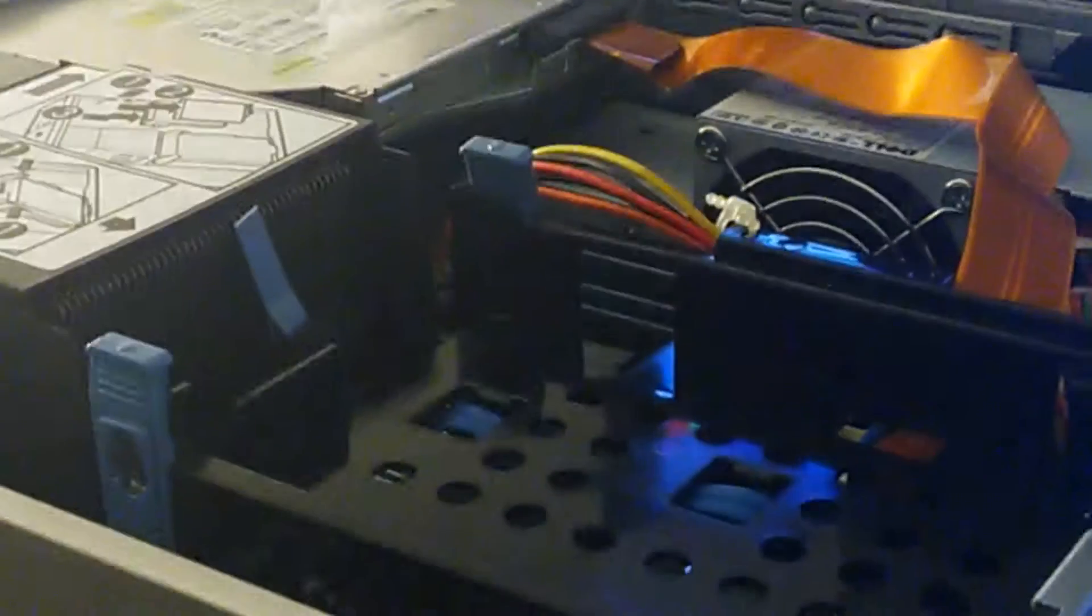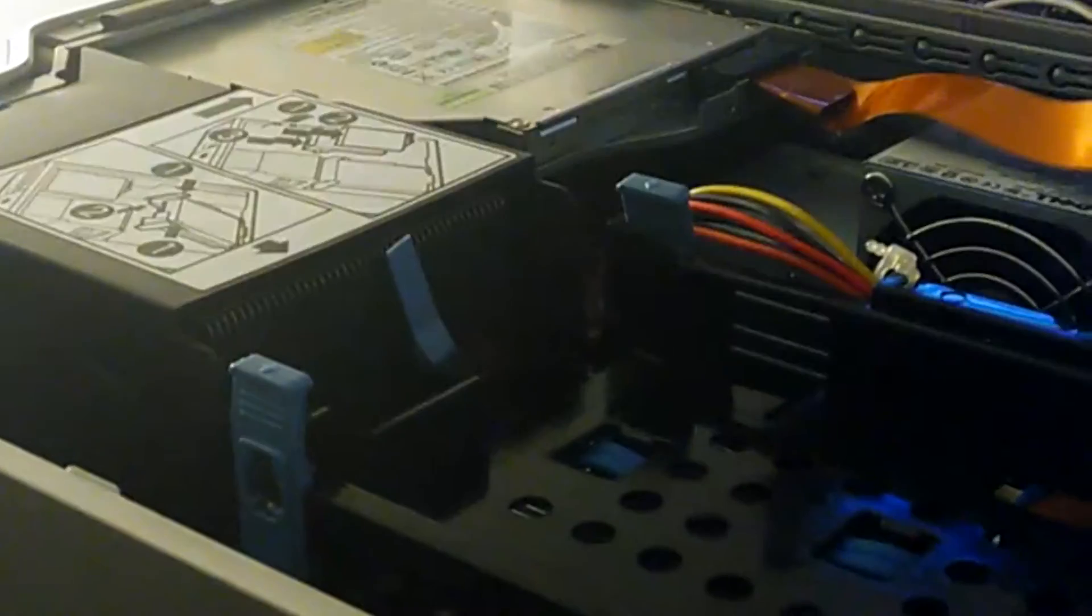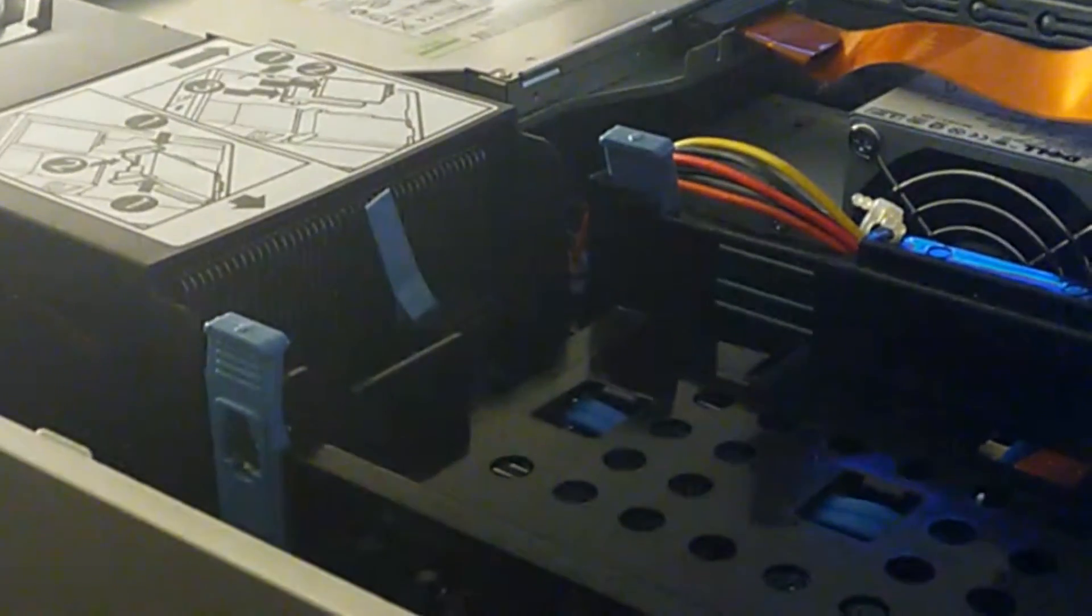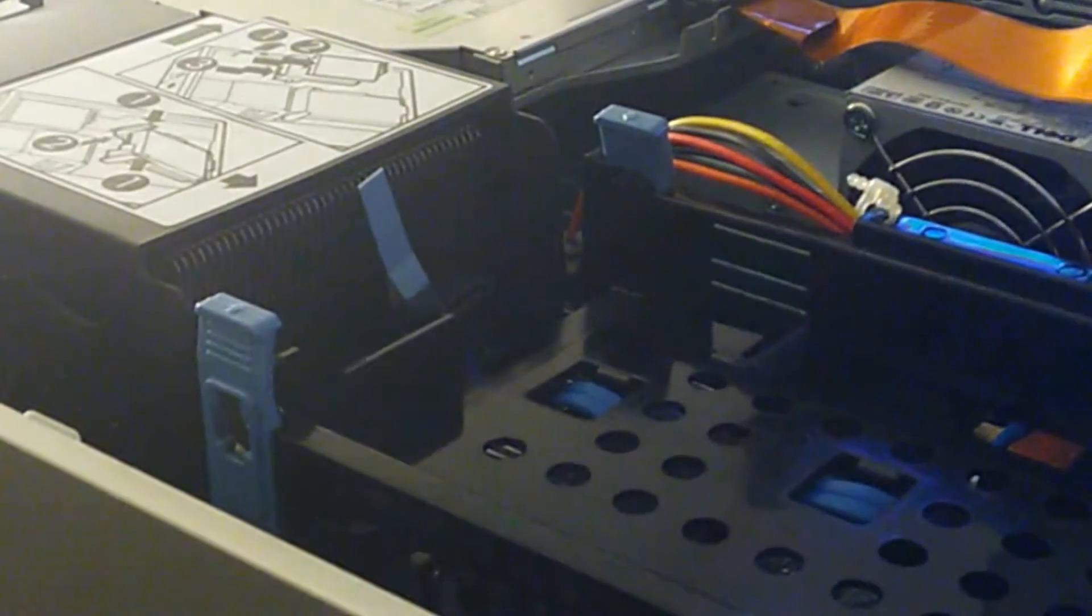Anyway, enough of my yapping. I'm going to go ahead and open up the processor and go from there, so enjoy the video.